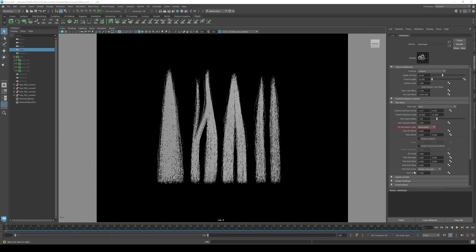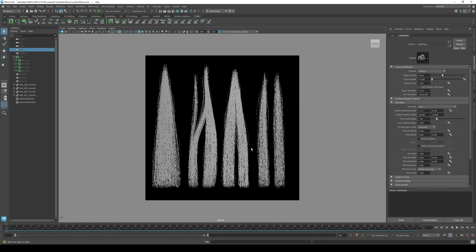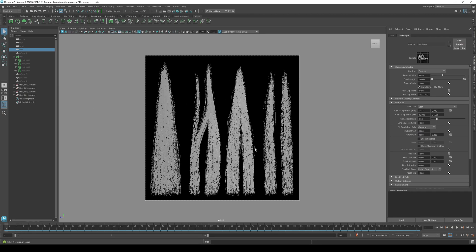In the attribute editor, go to fit resolution gate and change horizontal to overscan. Now you have an exact frame of what image you will export. Fit your texture to the square.